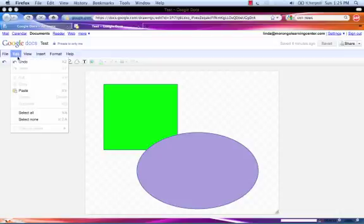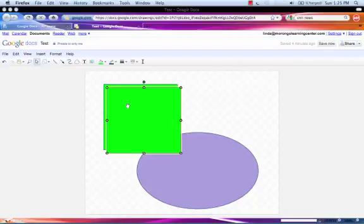Again, choose Edit. Select Paste. Image appears.